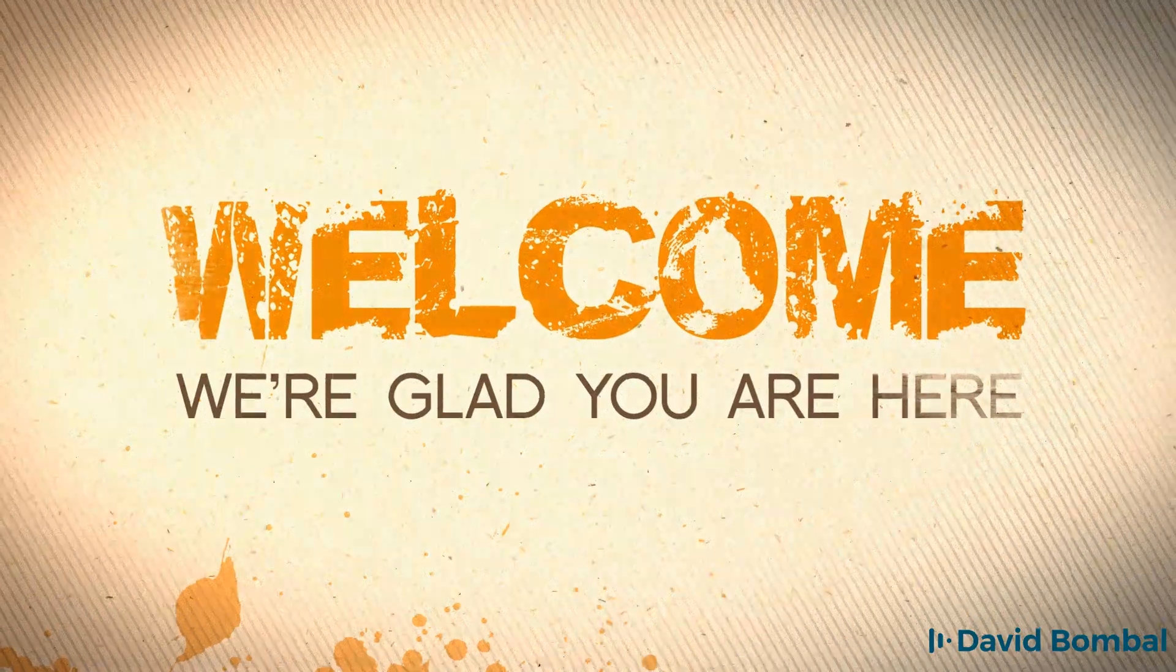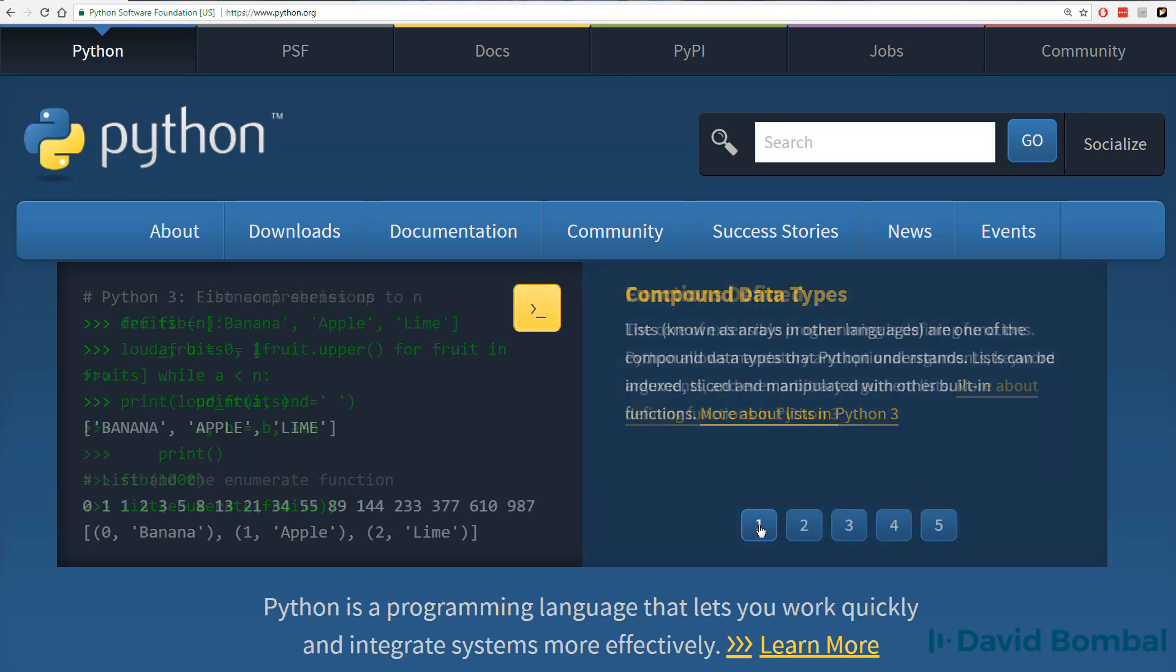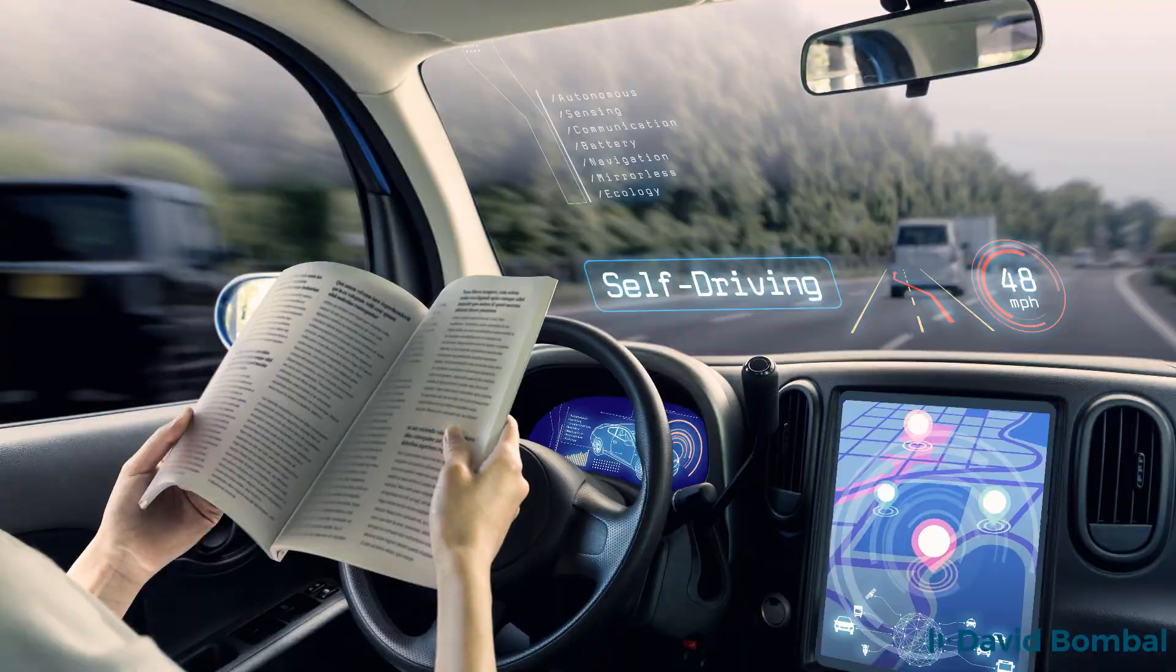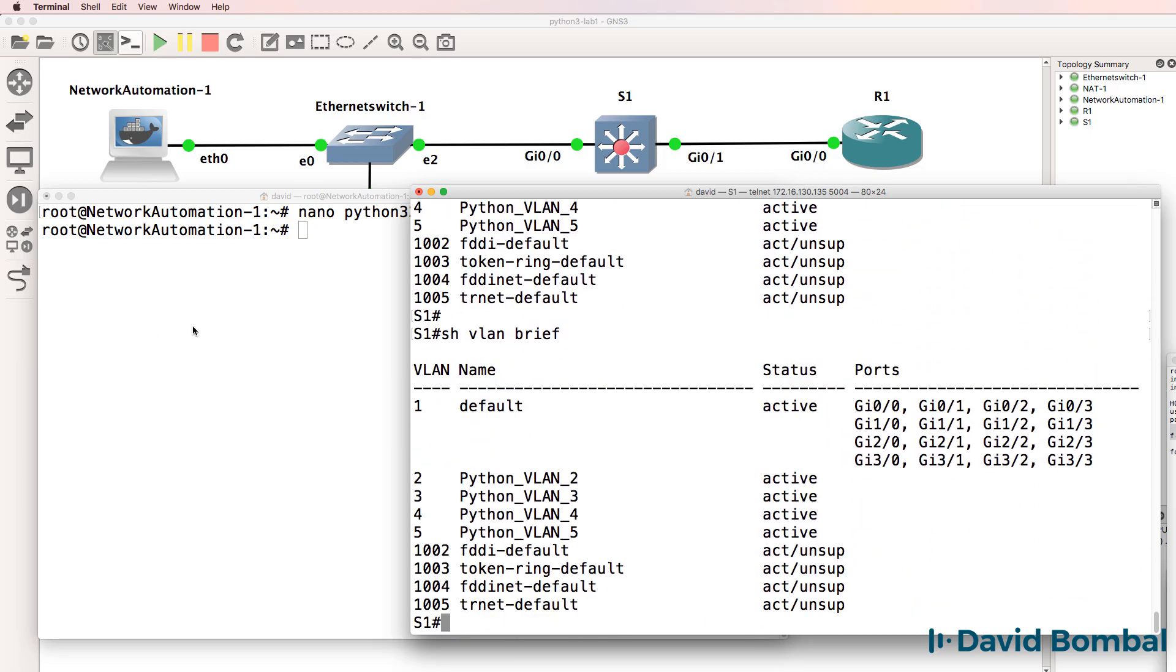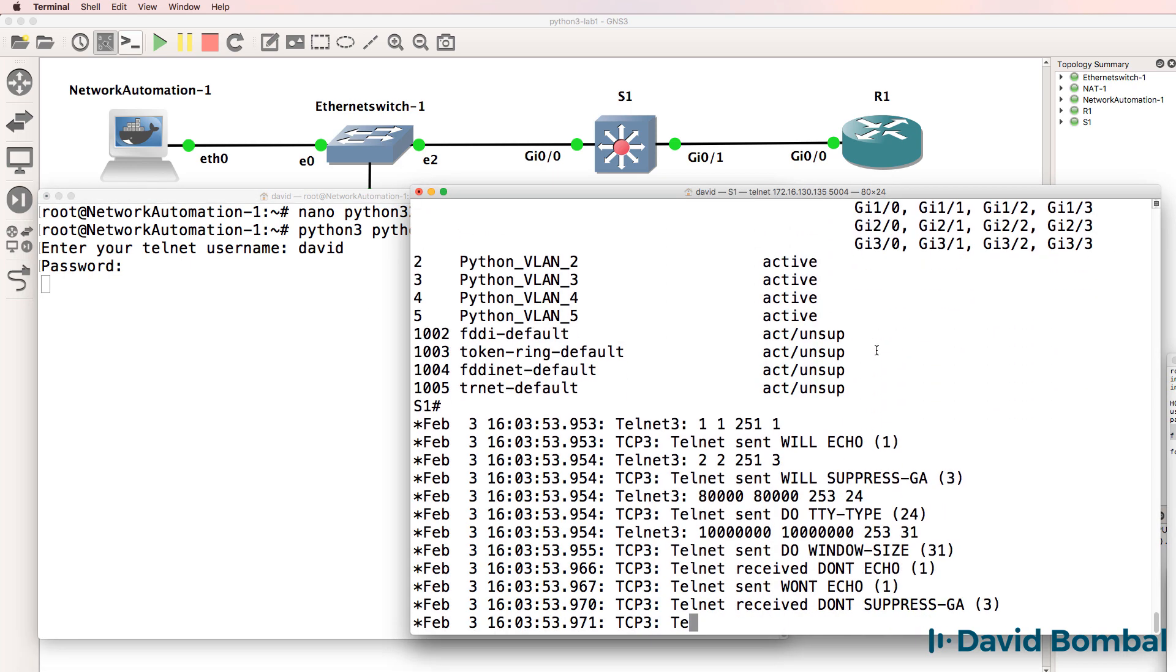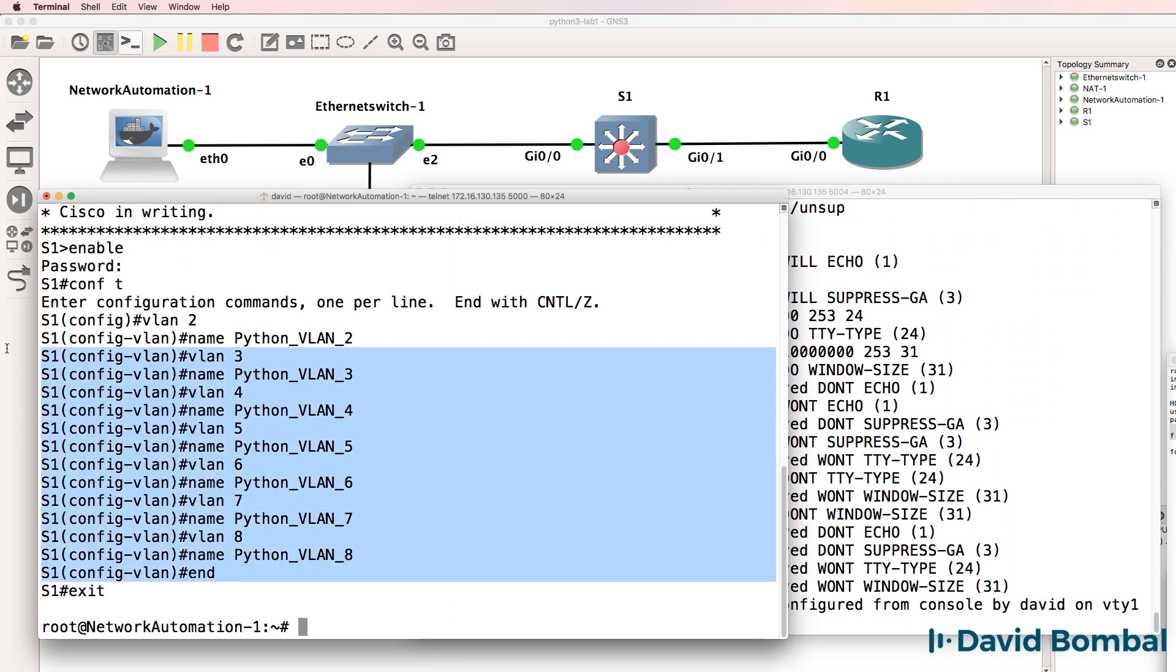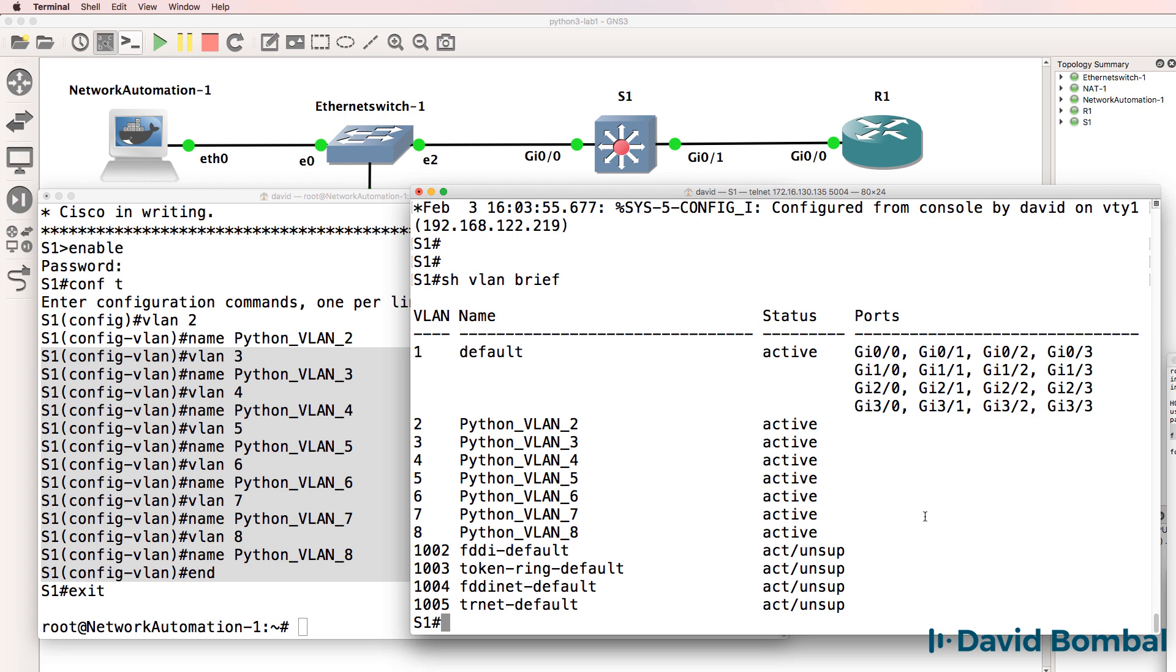Welcome to this Python 3 for Network Engineers course. This course is not like other Python courses. This course focuses on network automation and network programmability using Python version 3.